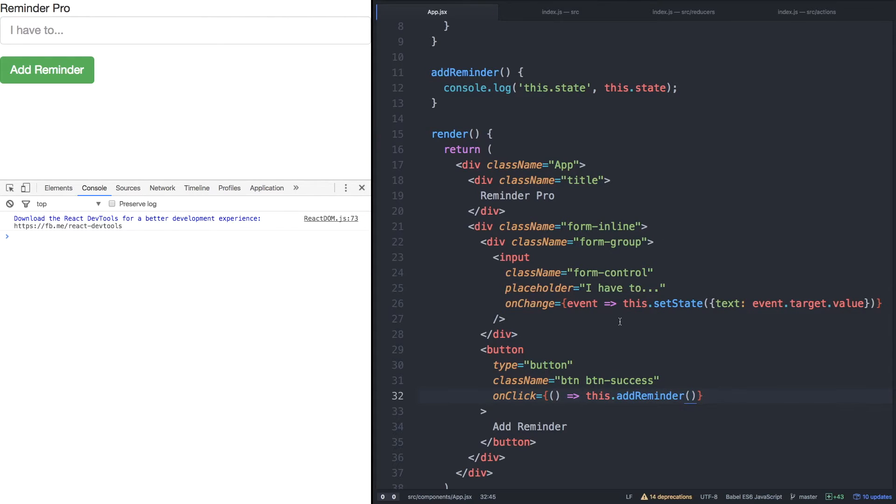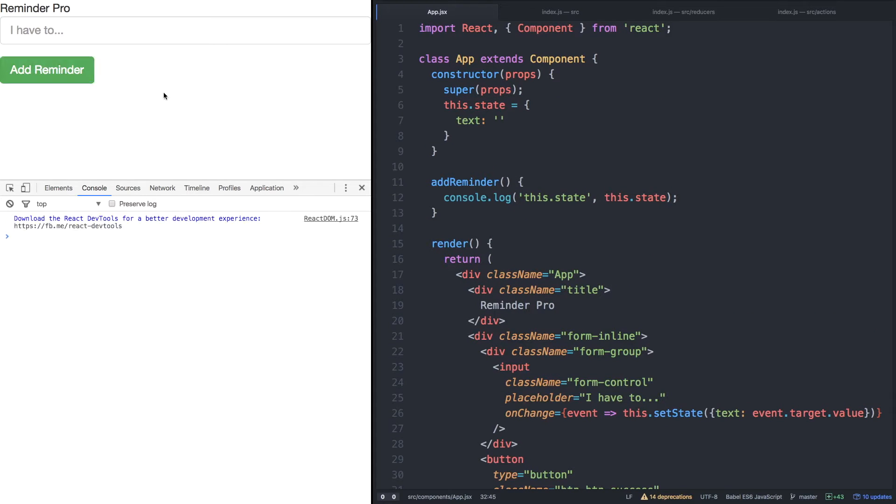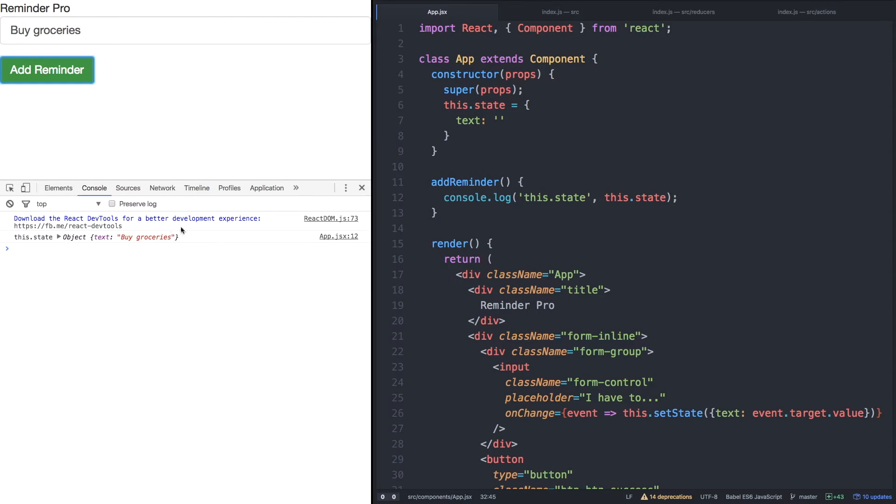So let's see, let's say I have to buy groceries, add reminder, and there we go. We have our text as buy groceries in state. Great.